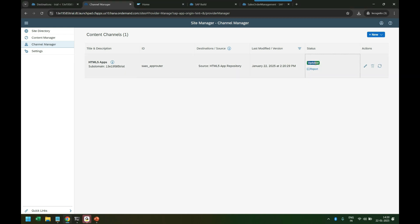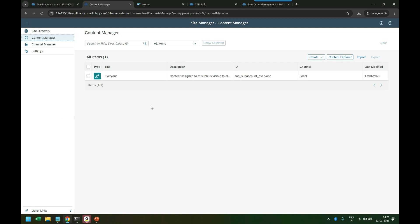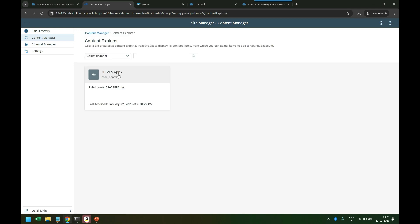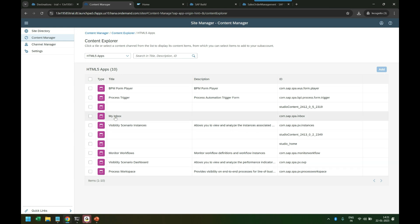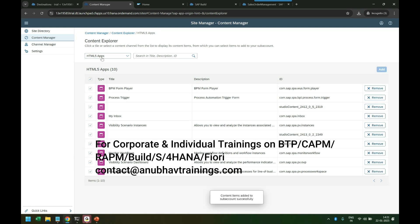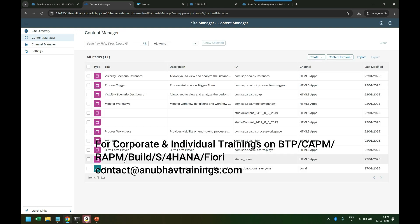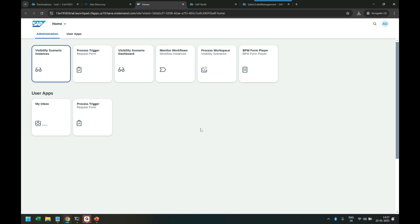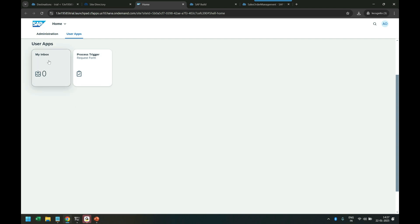It first failed, I tested it again and it updated successfully. Now in the Content Manager I'll ask it to update and contact BPA to get all free applications. I go to Content Explorer, HTML5 apps, and — voila — you can see: My Inbox app, Process Trigger app, BPM Form Player app, Visibility Scenario app. All these apps come out of the box. I select all of them, add them, and come back. They are all added.